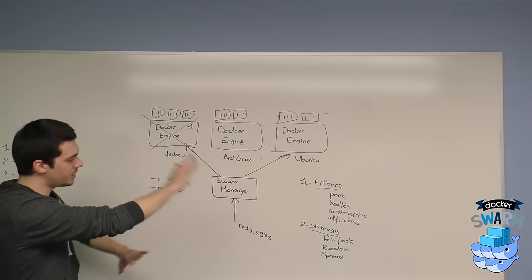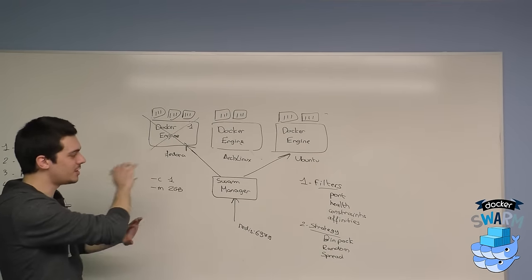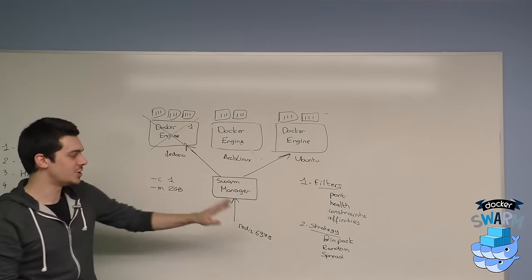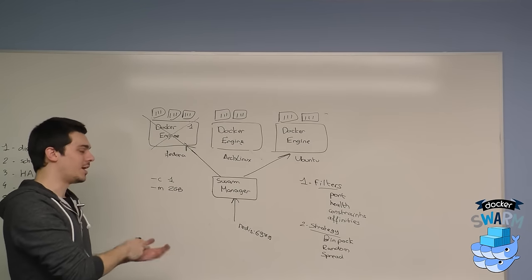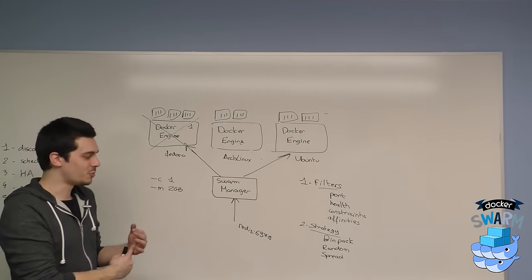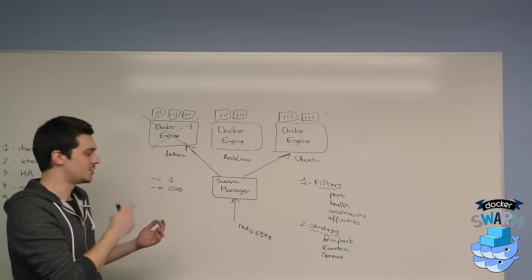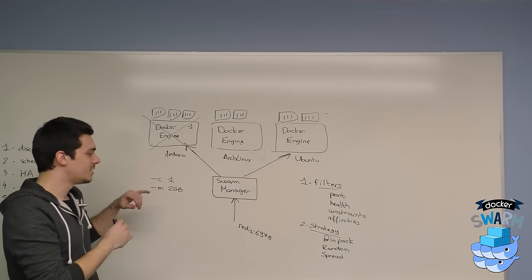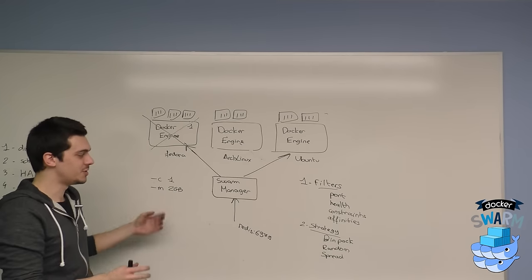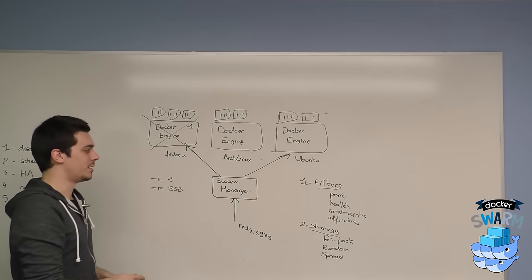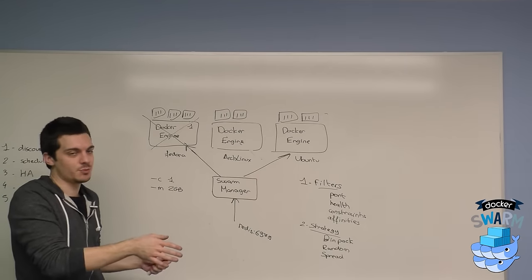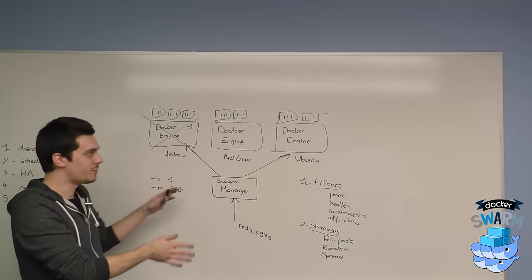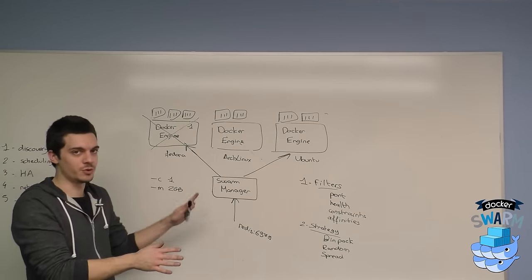So you take all this, you can chain everything—you can chain constraints, affinities, health properties, strategies, the resource management—and you have something very intricate where we will find the right node for your job.